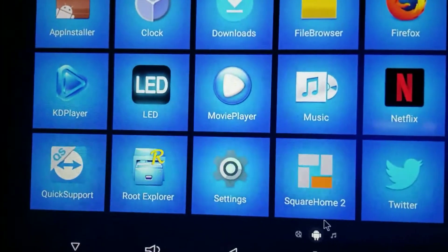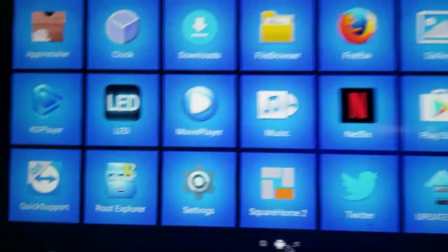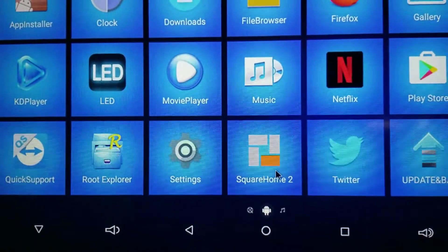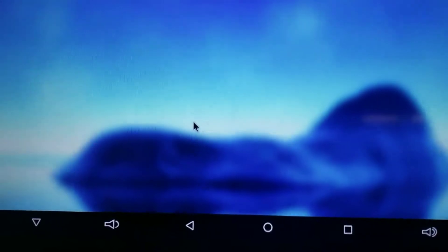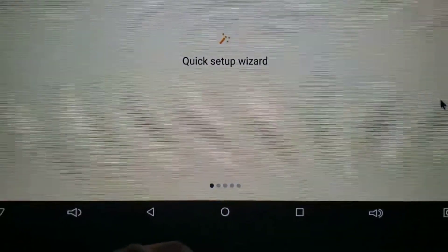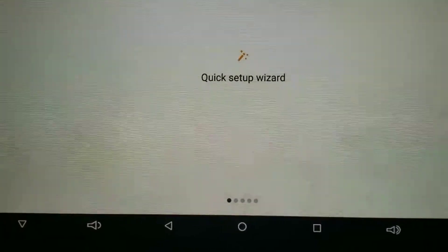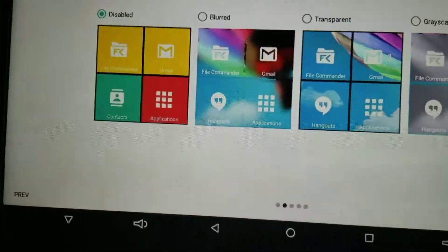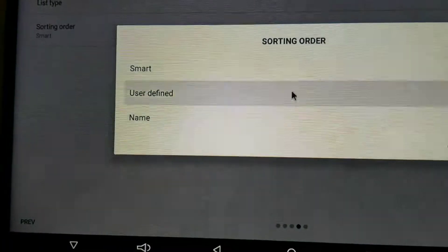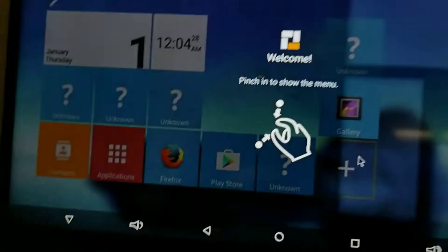Hey guys, in this video I'm gonna show you how I do my Android boxes. I basically use Square Home 2. I downloaded it on a thumb drive and when you start the launcher for the first time you go through the wizard. I leave everything almost the same — disabled — next, next. On this one I change it to user-defined, next, done.